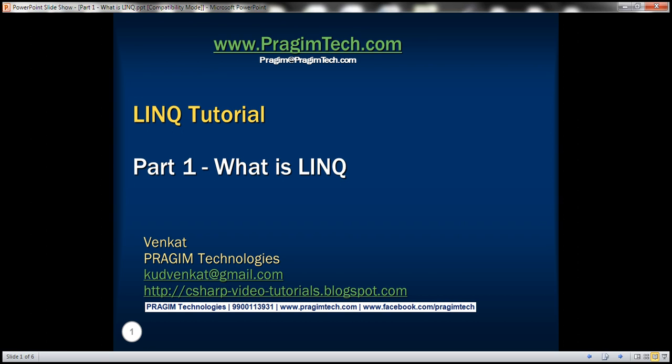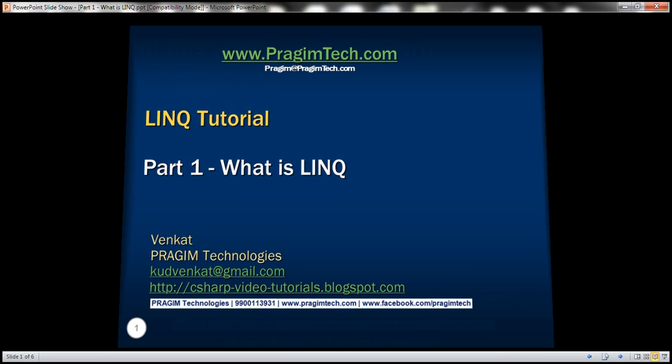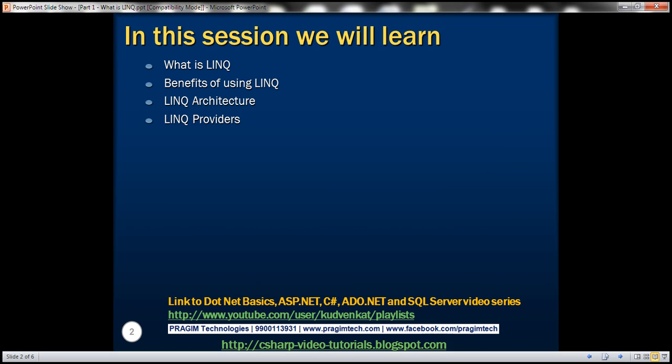This is part one of the LINQ tutorial. In this video, we'll discuss what LINQ is, the benefits of using LINQ, the LINQ architecture, and the different LINQ providers that are available.